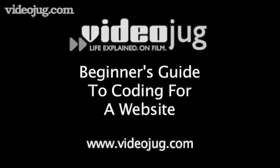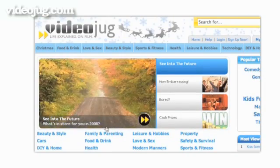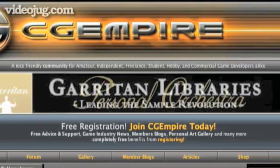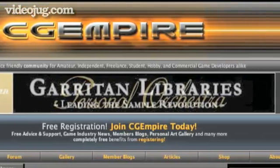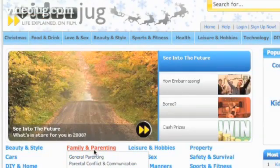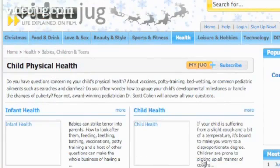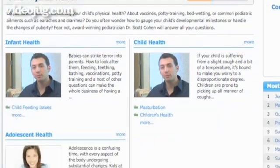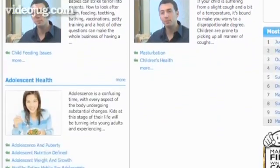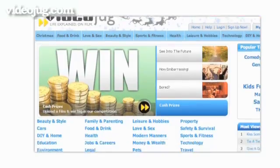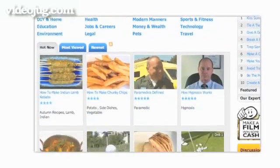A Beginner's Guide to Coding for a Website. Hello and welcome to Videojug. There are lots and lots of different sorts of websites out there, and quite a few different ways in which they're put together. We're never going to be able to cover all of them in one single film — there are entire libraries of books available for single languages such as HTML alone. Instead we'll take you through what some of the different options are, and how each is used to make websites.